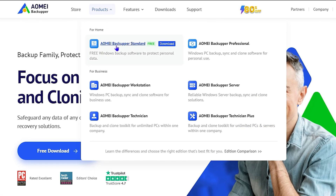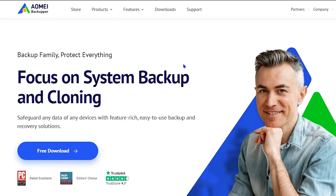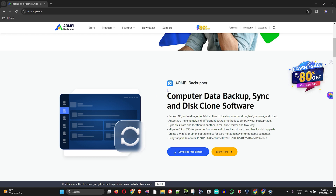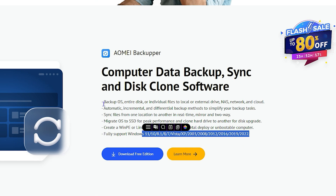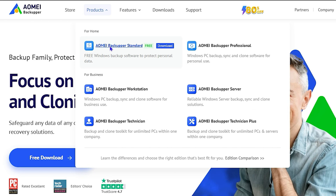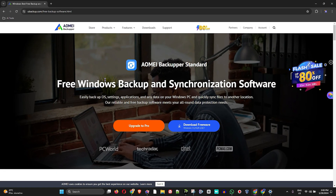On screen here you can see the AOMEI website. If you go under Products, you can find AOMEI Backupper. They have quite a lot of different tools you can utilize, but I want to focus on the game changer here — the AOMEI Backupper computer data backup, sync, and clone software, which can be used on all versions of Windows. You can easily get the free version, and I'm going to give you a quick overview of what this tool entails.